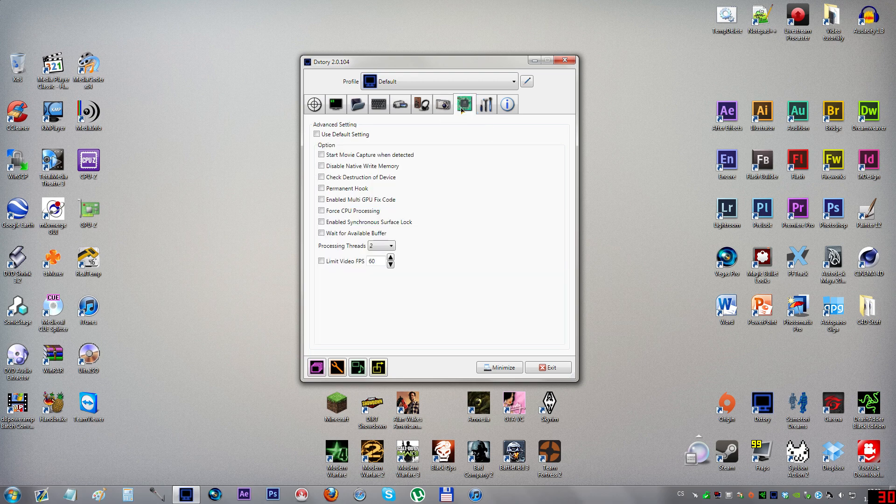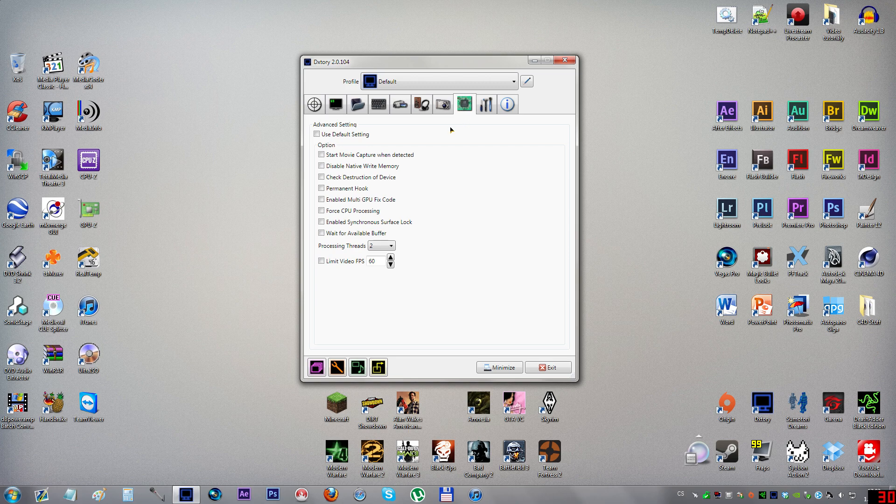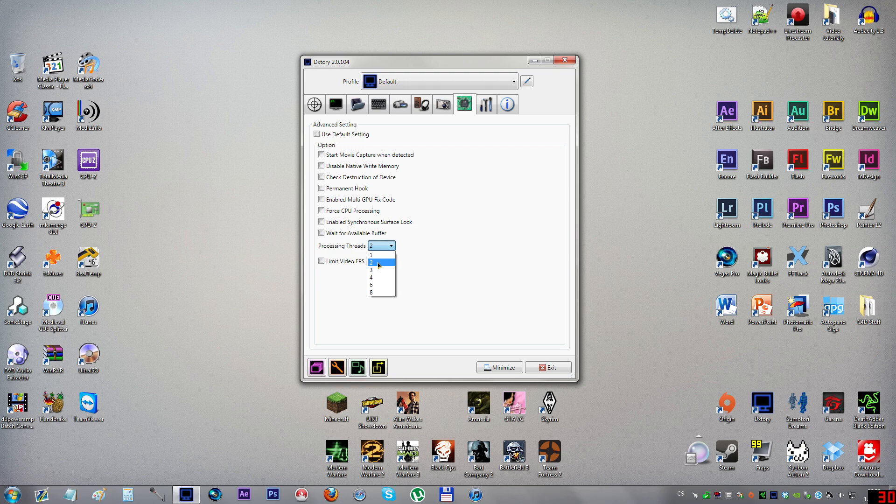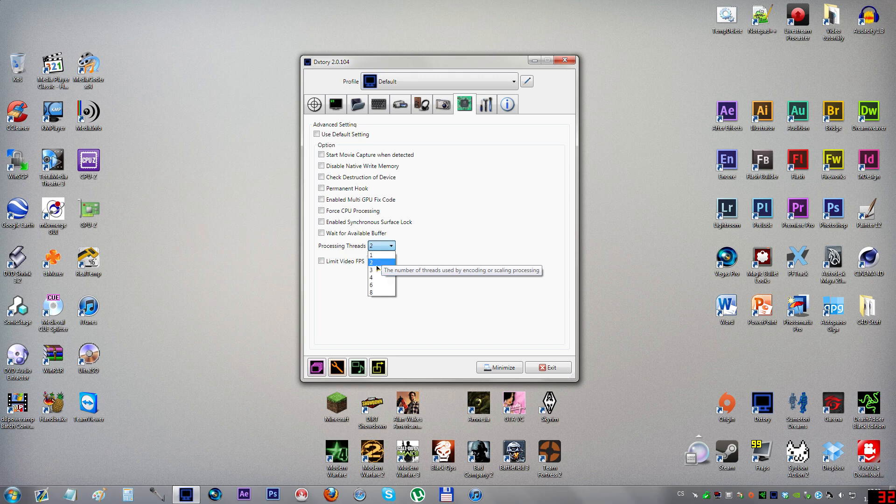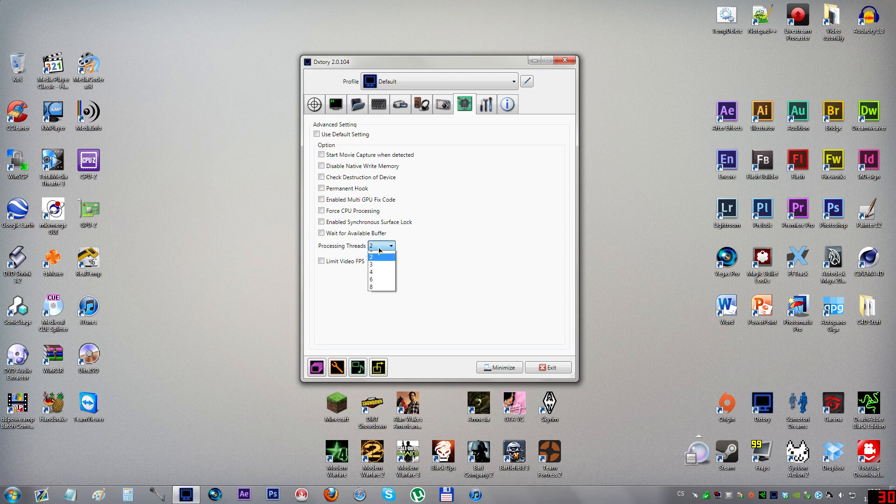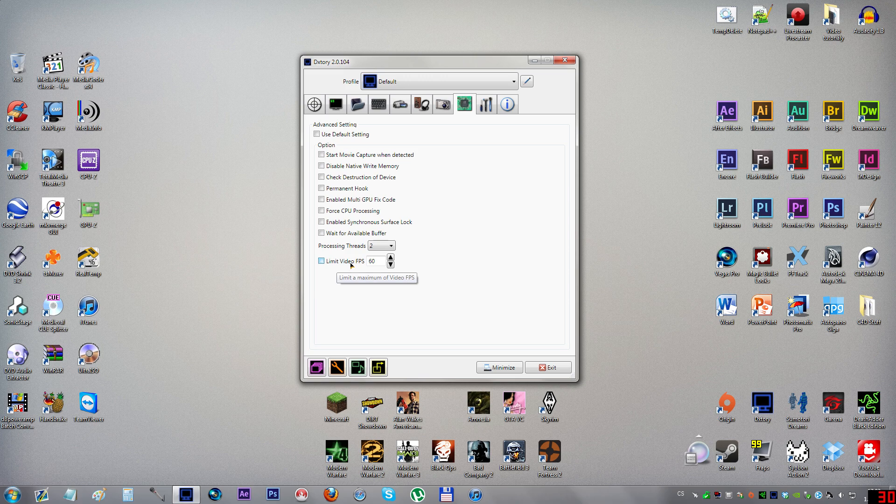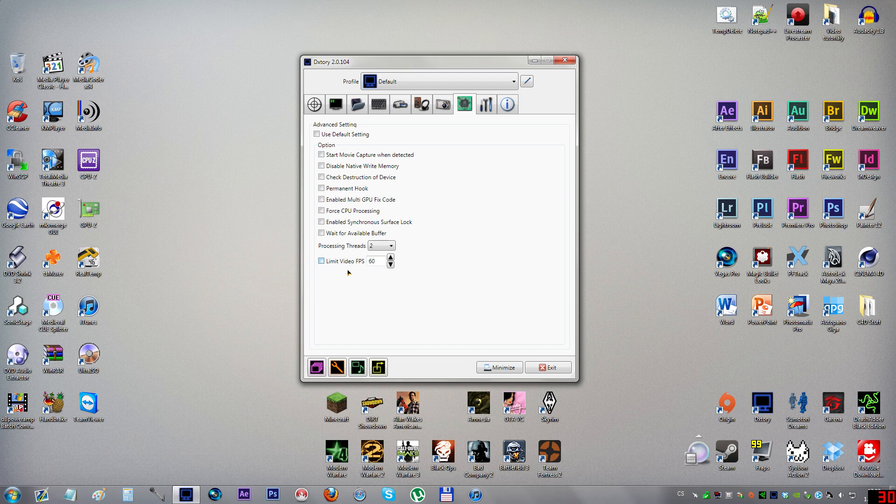Let's move to advanced. In here, as you can see, everything is unticked. Processing threads: I recommend setting this to half of your CPU cores. If you have a dual core set it to 1, if you have a quad core like me set it to 2. It works best for me. Limit your FPS: you can do this if some games are not working the right way, but I don't recommend this as it mainly makes the video a bit stuttery instead of smooth.